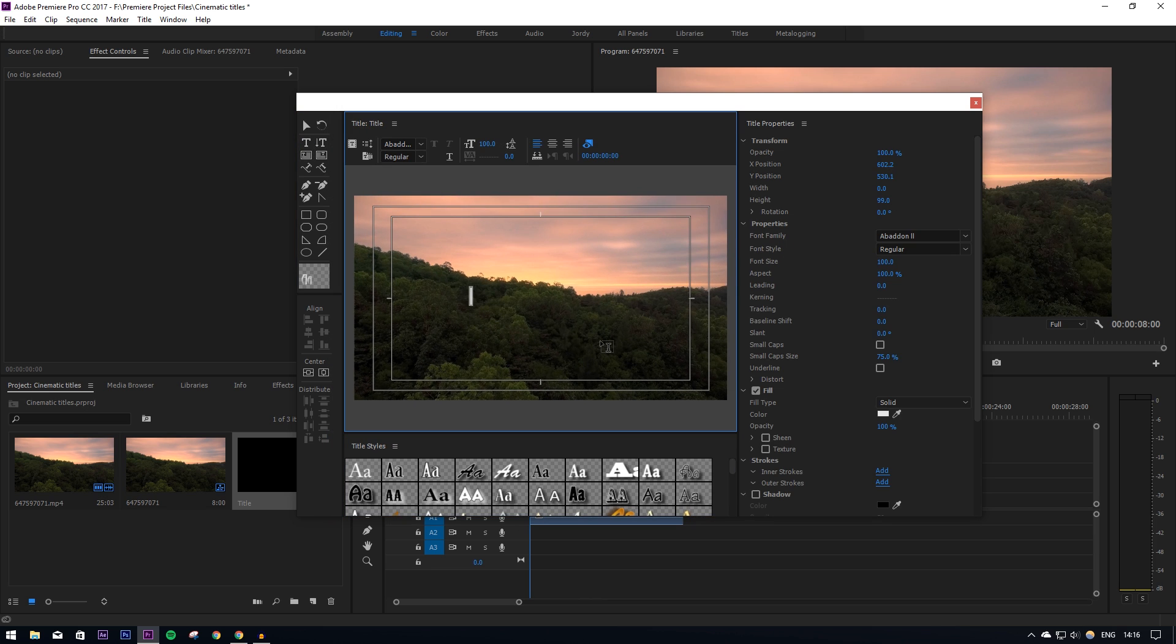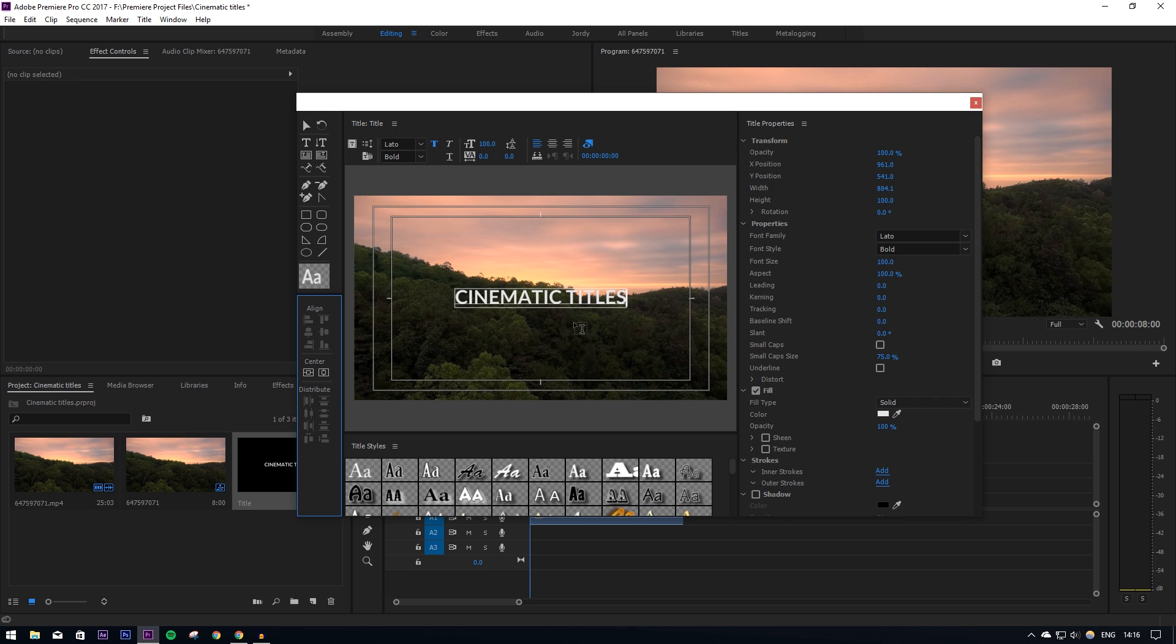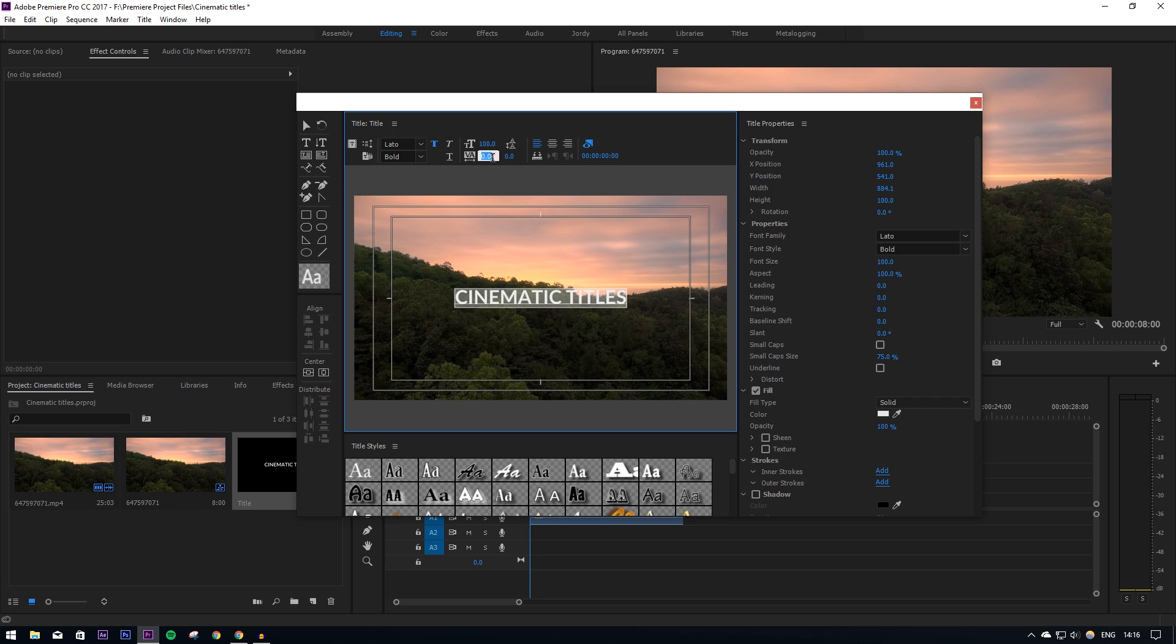So what we can do now is go over here on the left and get our actual text tool. In the middle we can type whatever, so I'm just going to put 'cinematic titles'. Then I'm going to align that in the center. One thing I like to do to make it look a bit more cinematic because it's all squashed in the middle at the moment is put a bit of kerning on it, so I'm going to highlight that and then just stretch it out a bit like so.